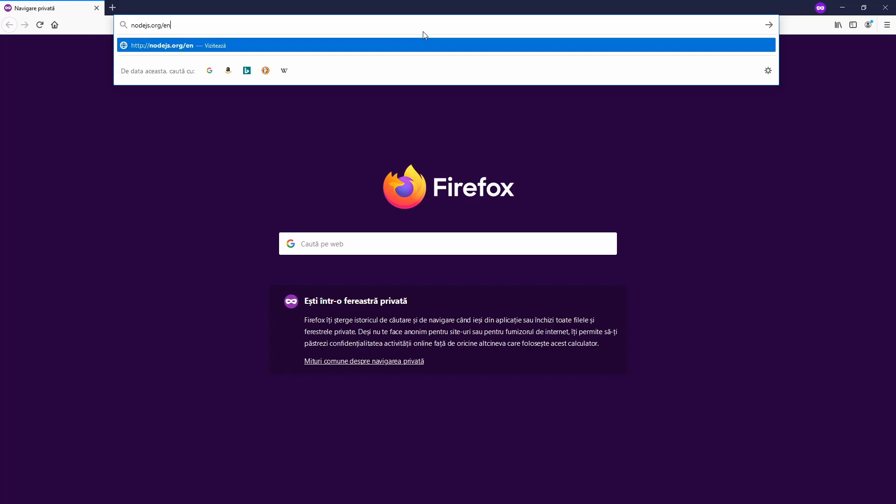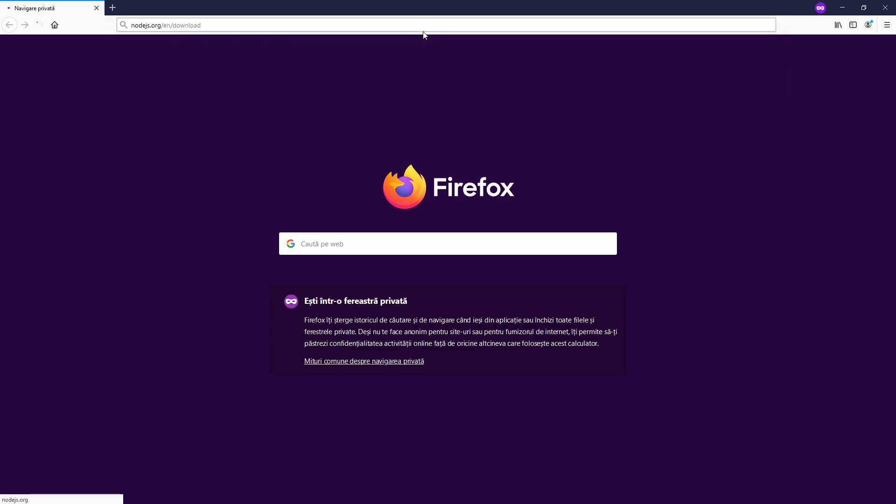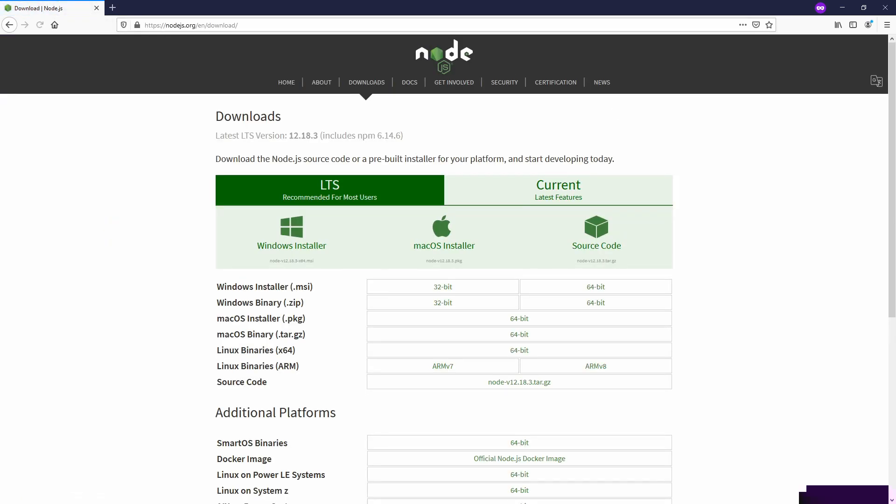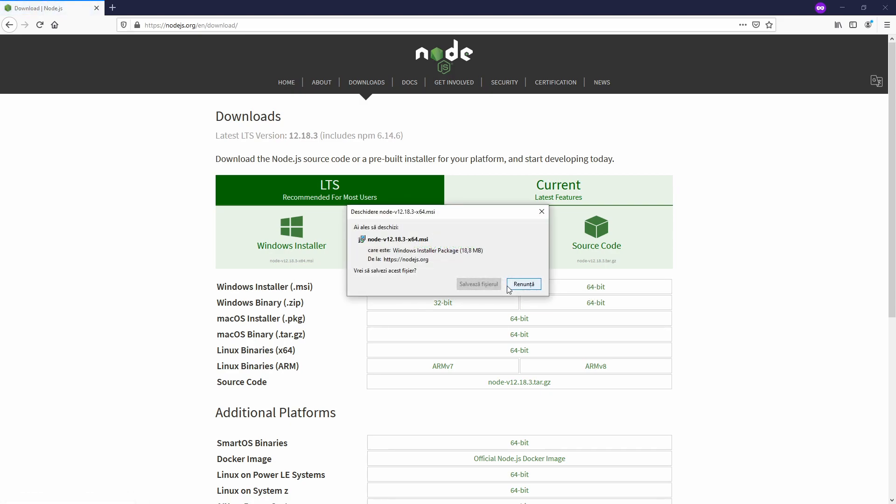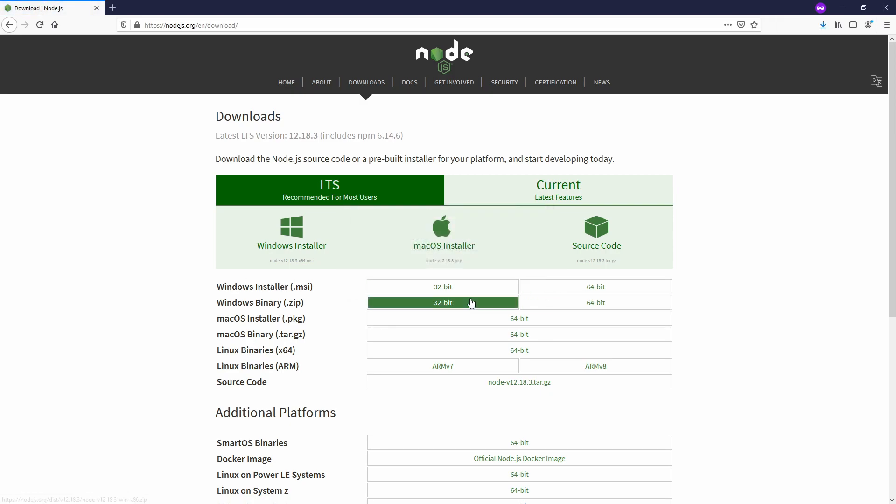As we want to go directly to the download link. Now let's select Windows Installer 64 bits. Yes, I want to install it.